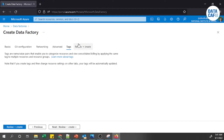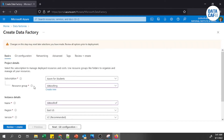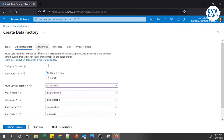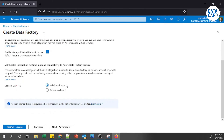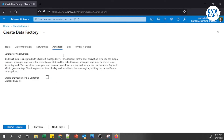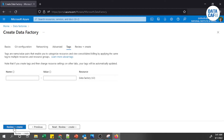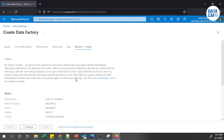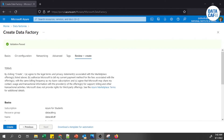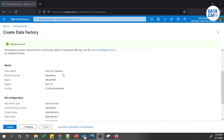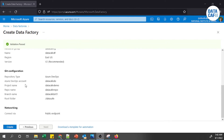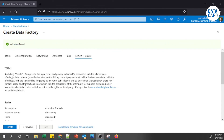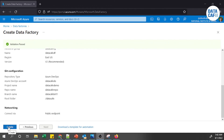You can also add tags as needed. We have provided all the relevant information: basics, Git configuration, network section with public endpoint, and tags. Now we will review and create the Azure Data Factory. The review page shows subscription, resource group name, region, and Git configurations. Validation passes, so all relevant information has been provided.